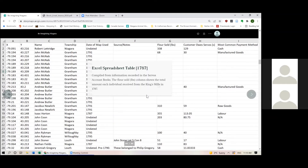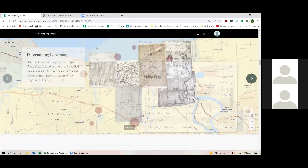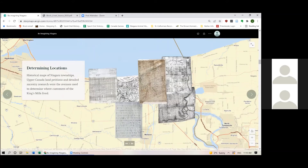When added to the GIS, these attribute tables appear as point data that can be individually selected to reveal the metadata of that farmer's transaction — you can click on one of these points and see all that spreadsheet information. I also added a few historical map layers, as well as modern ones like the Niagara Escarpment boundary and some soil and floodplain layers. I was able to access most of these through Brock's map data and GIS library.